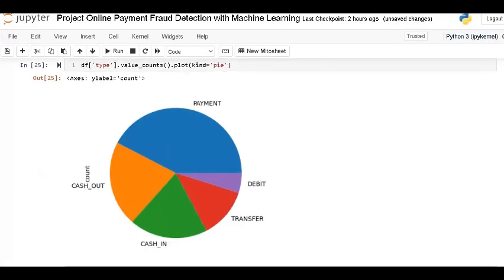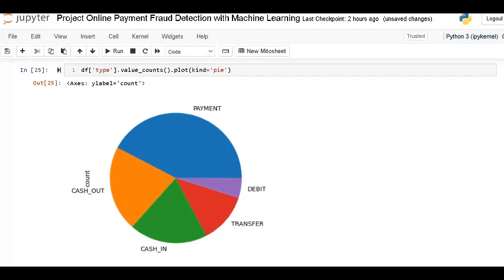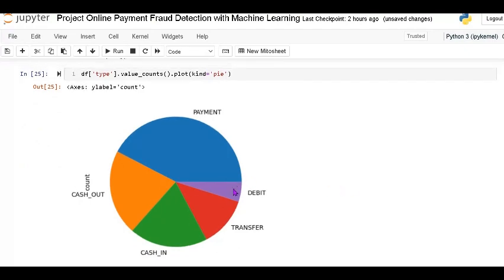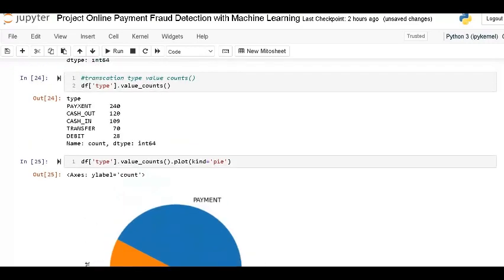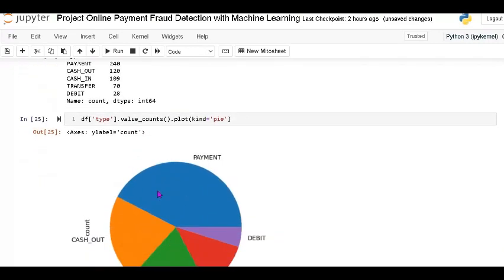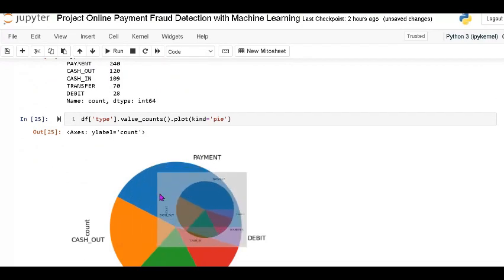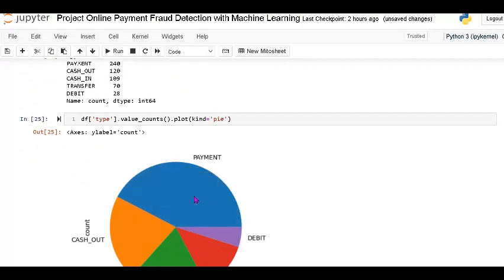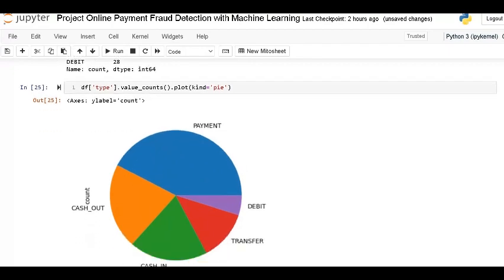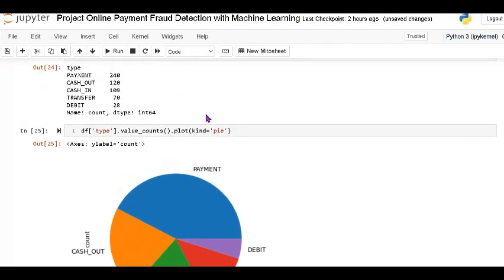You can see that the payment type — payment — has the most use values. Debit is very less, then transfer, then cash in, then cash out. You can understand the distribution clearly by looking at the pie plot.